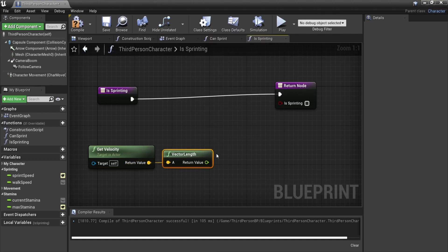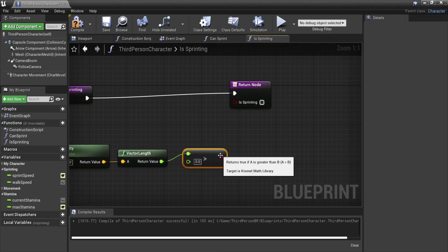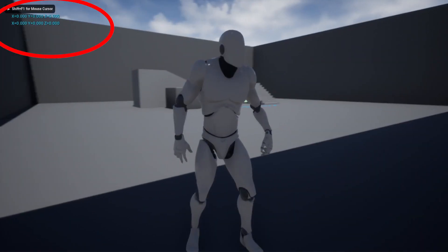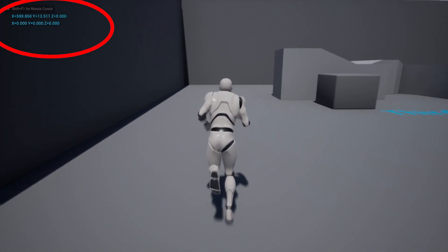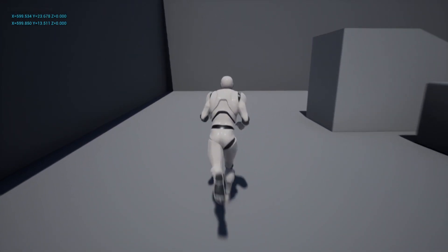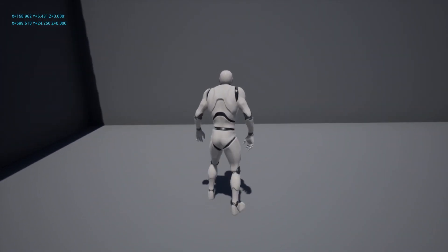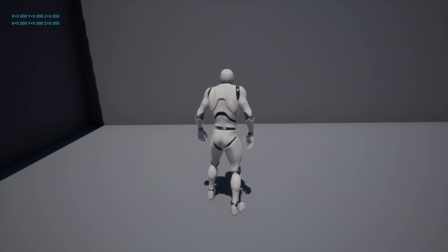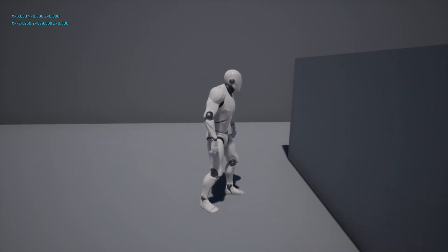For example if they move along the x-axis it will be more than zero x, zero y, and zero z. So if the length or the magnitude of the vector is more than zero it means that the player is moving.